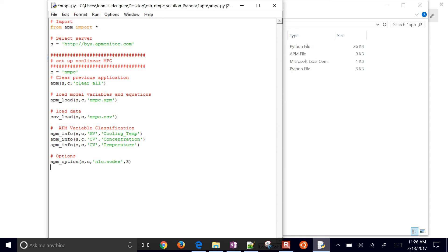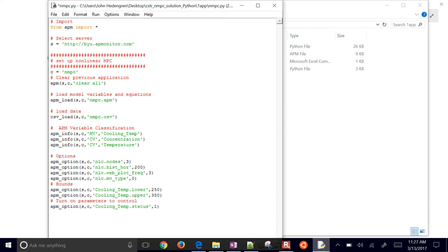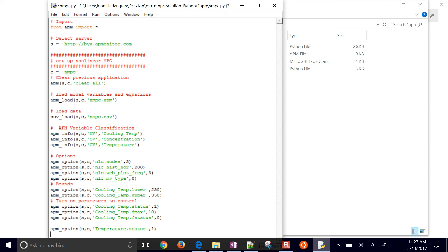We have some options: nodes equals three, which are the orthogonal collocation nodes. We also have a history horizon — that's just for the web viewer to display past points. Web plot frequency is set to three so it updates every three seconds. I change the manipulated variable type to zero, which is a zero-order hold — by default it's one, a linear interpolation between points. I put upper and lower bounds on my cooling temperature, set status to on so the controller can adjust it, and D-max is 10, meaning it can only change by 10 every 0.05 minutes — a limit on how much the manipulated variable can move.